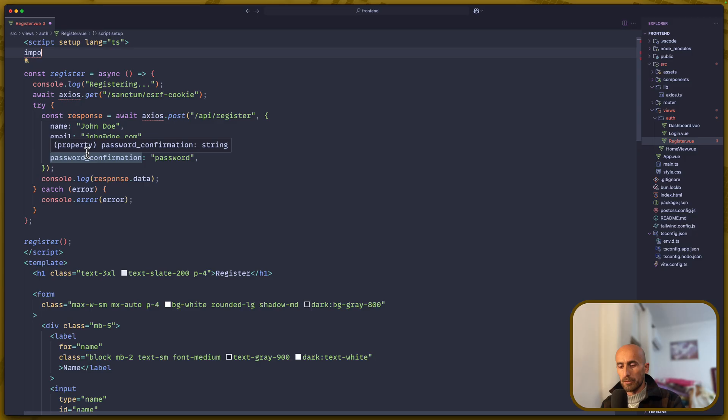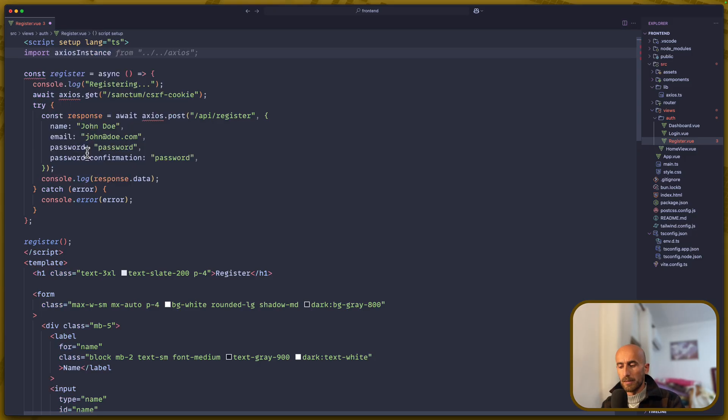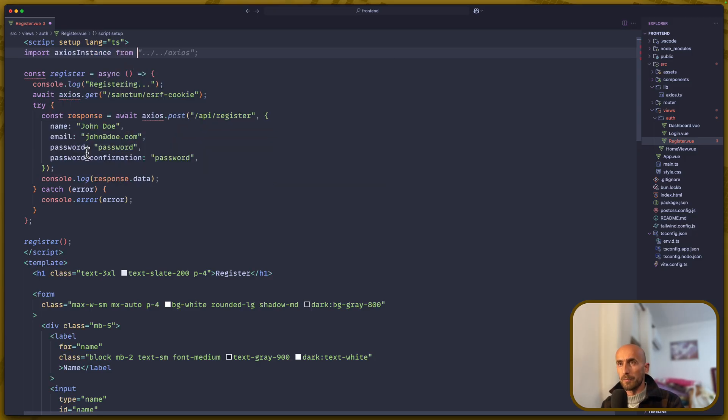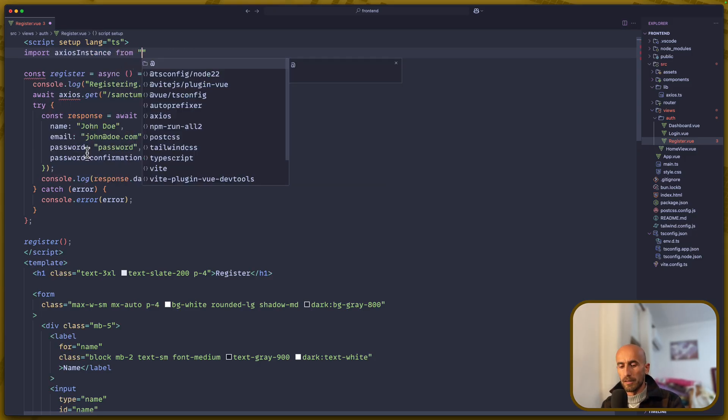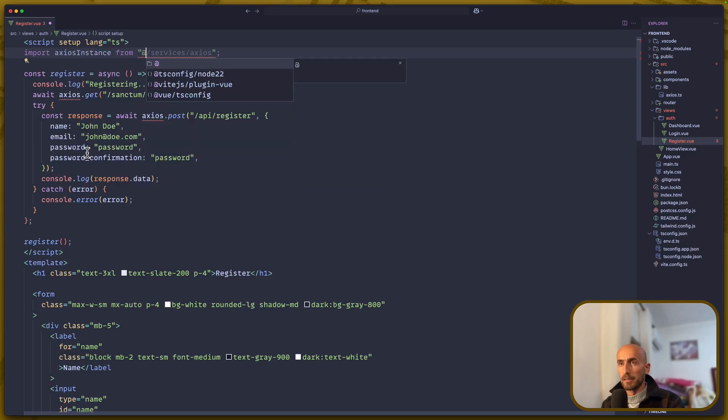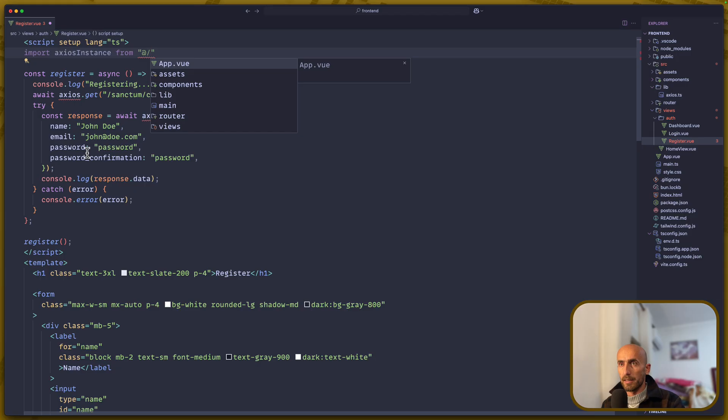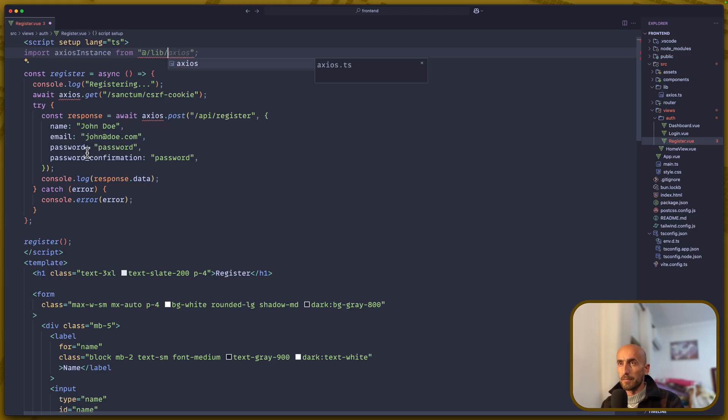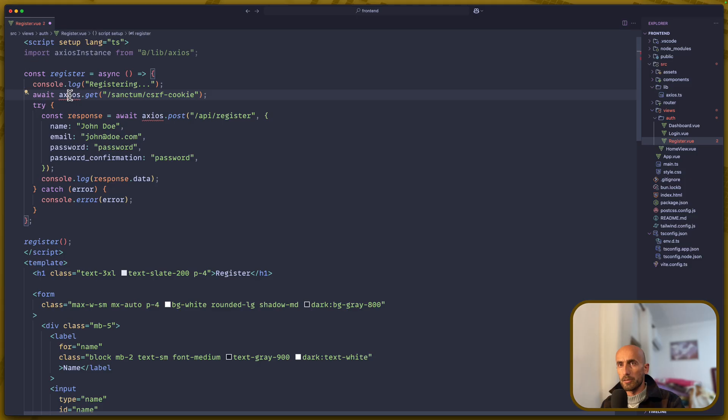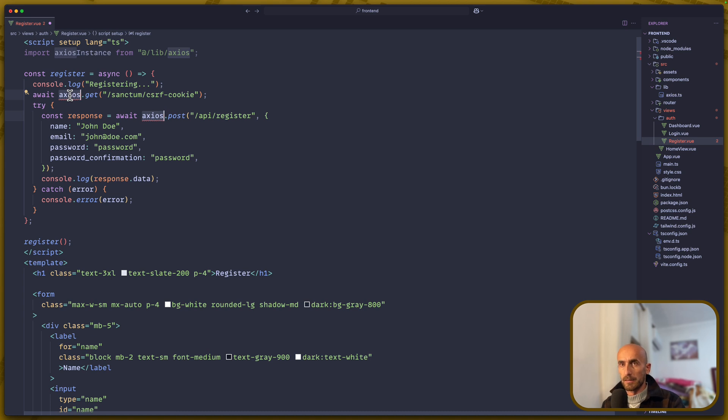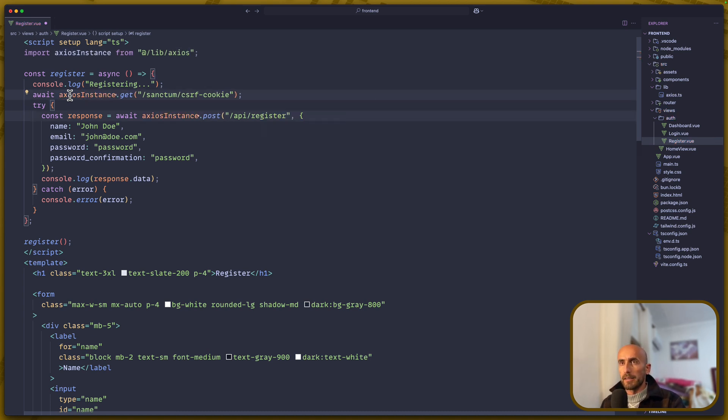And now import from at slash lib slash axios. Like this. And instead of axios here, we are going to say axios instance. OK. And I think we are good right now.